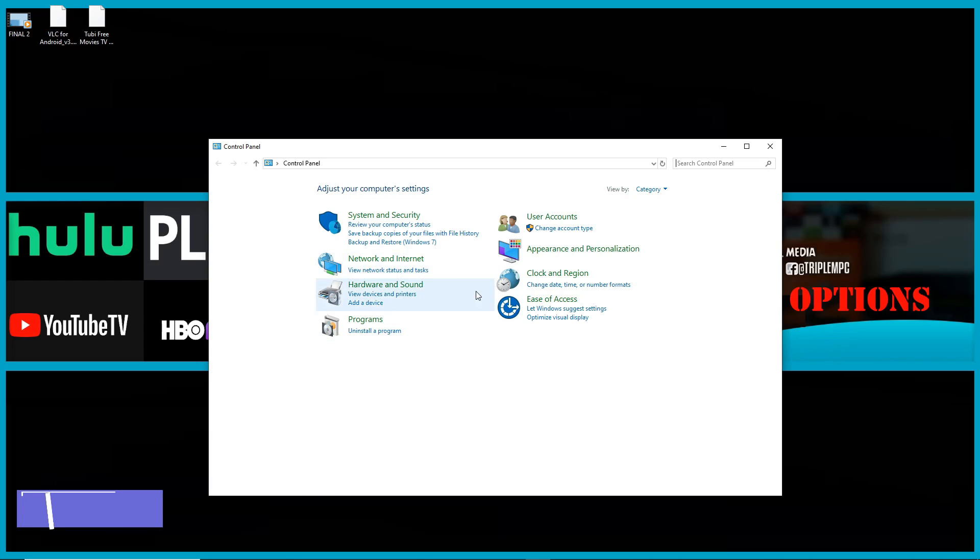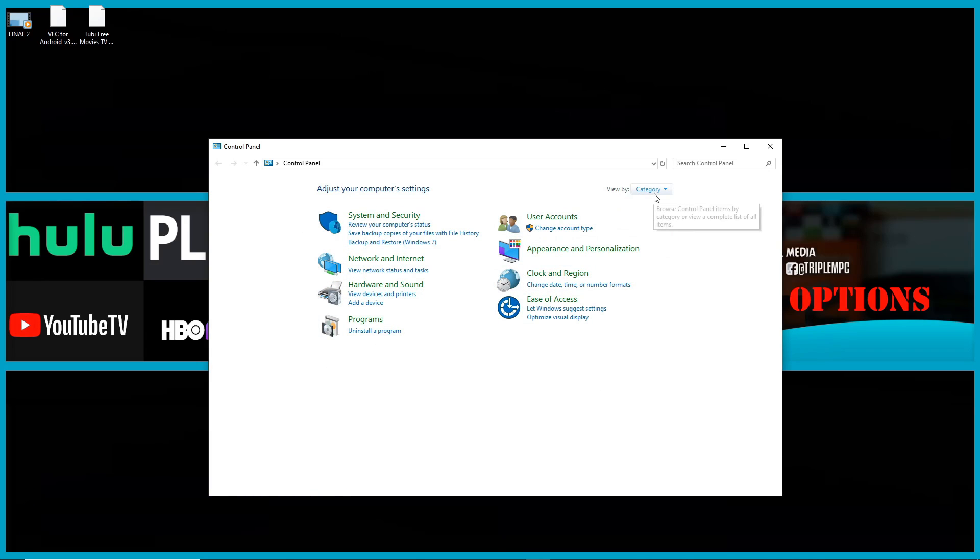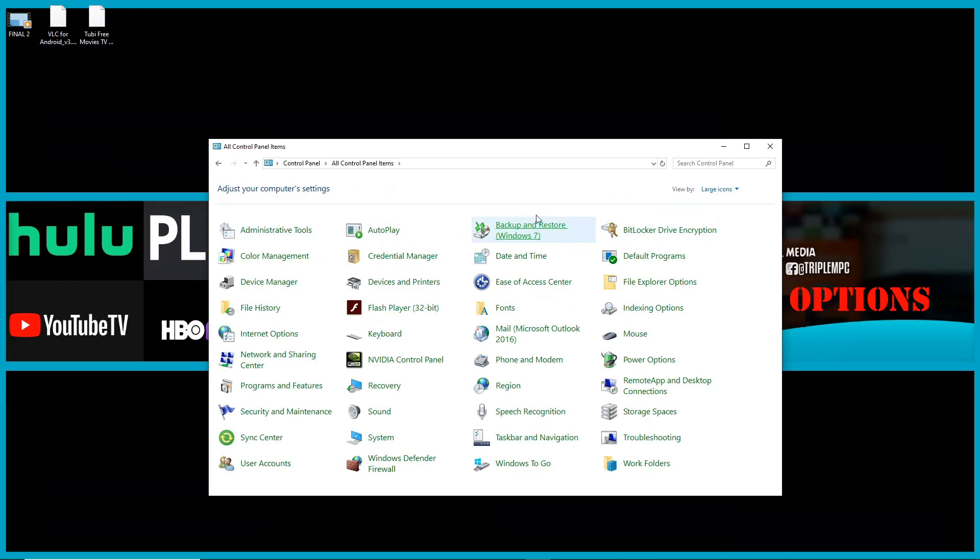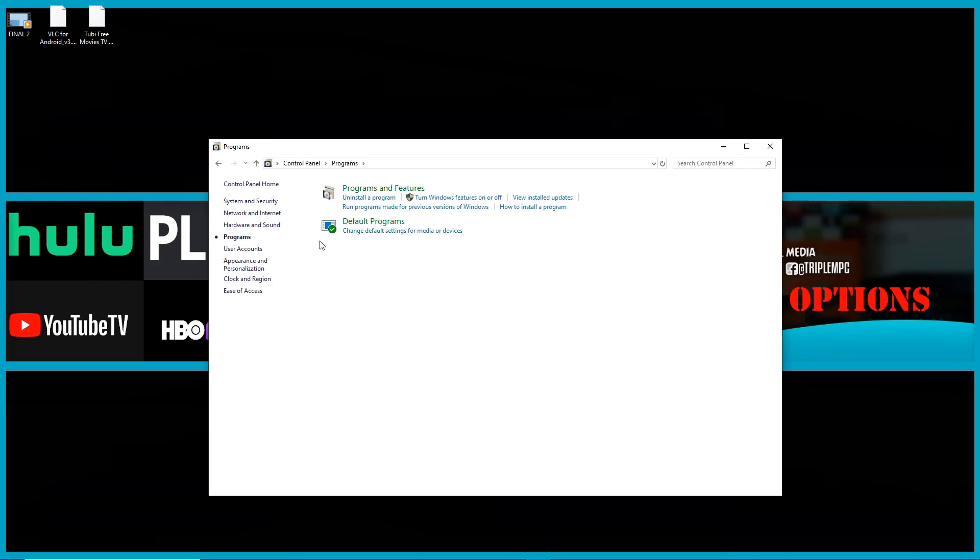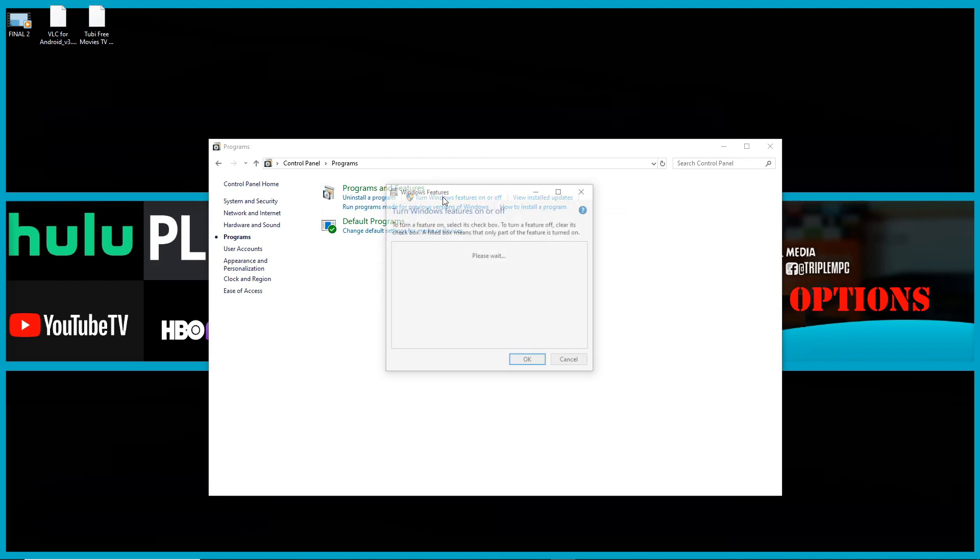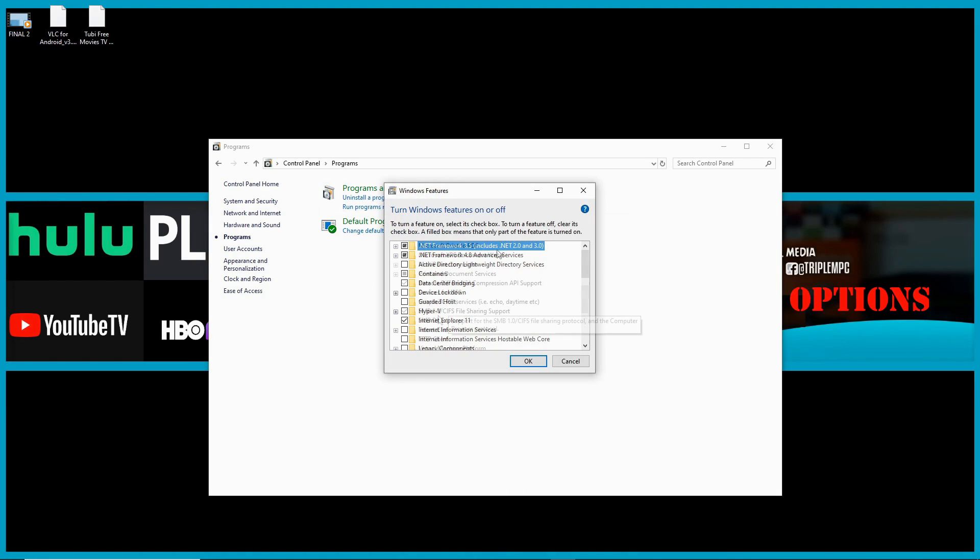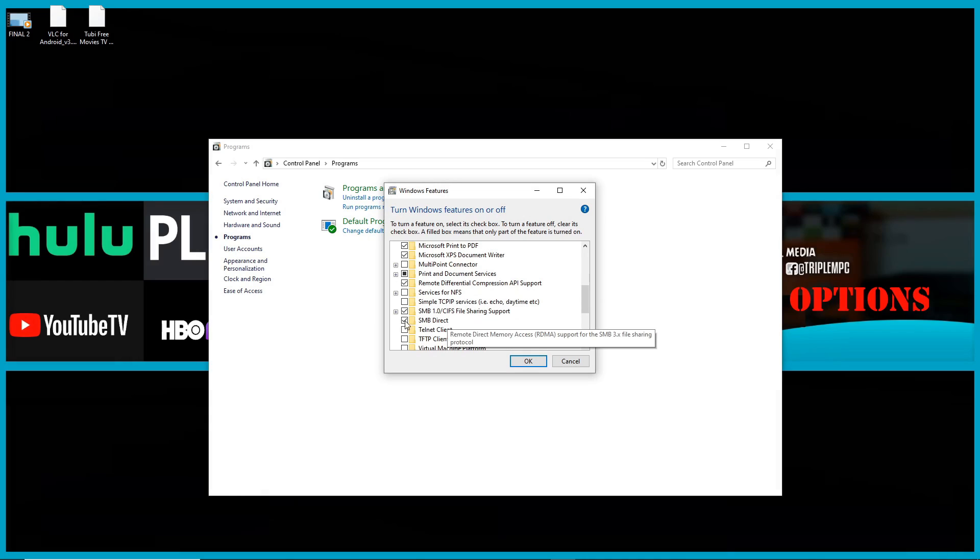Once you get to control panel, you'll either see a menu like this if it's in category or if you expand it, it will show like this. Let's put it in category. Now we're going to go to programs and click on where it says turn Windows features on and off.